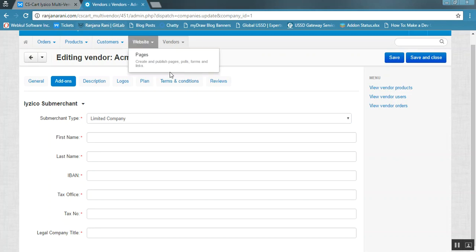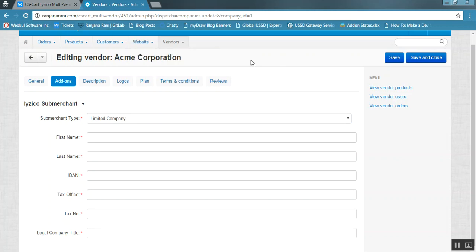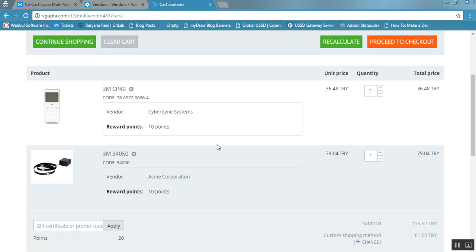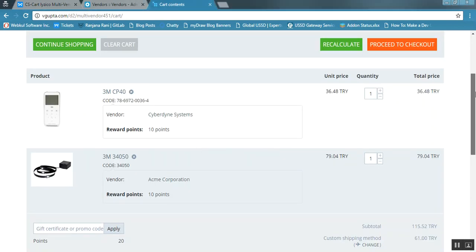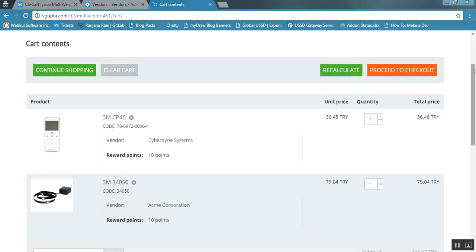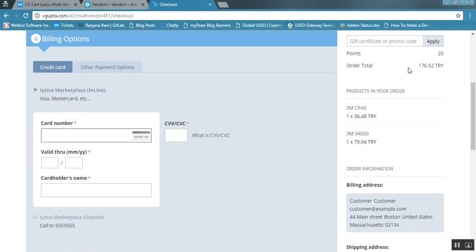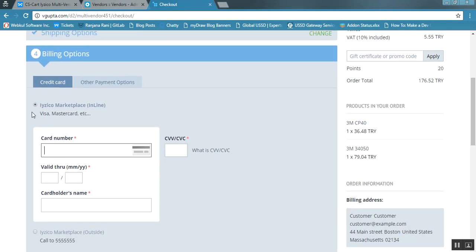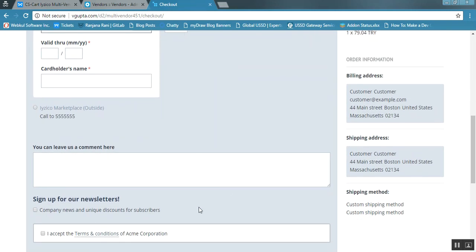Let us now move to the frontend to see whether the payment options are available for the customer. On the frontend, two products from two different vendors have been added to the cart. Proceeding to checkout, under the billing options you can see the iZico Marketplace Inline option is available. The customer needs to enter their card details and confirm the order.